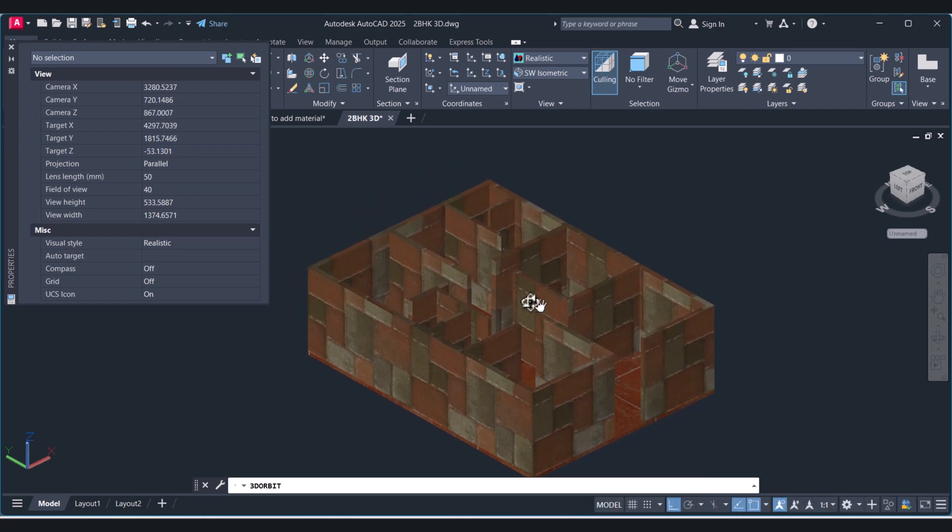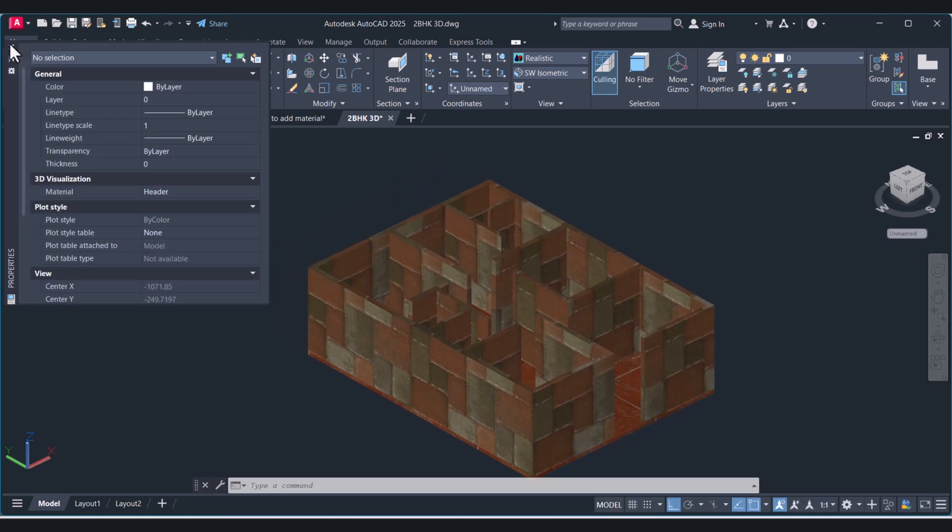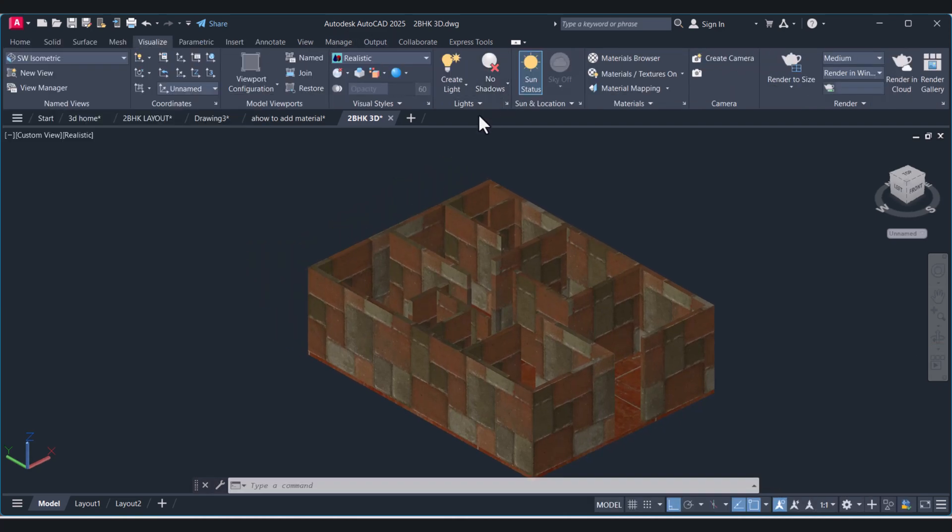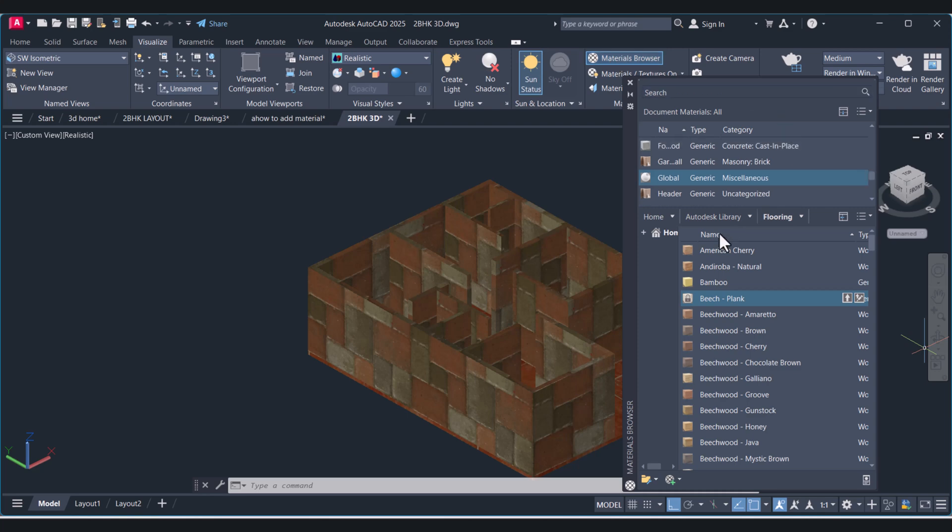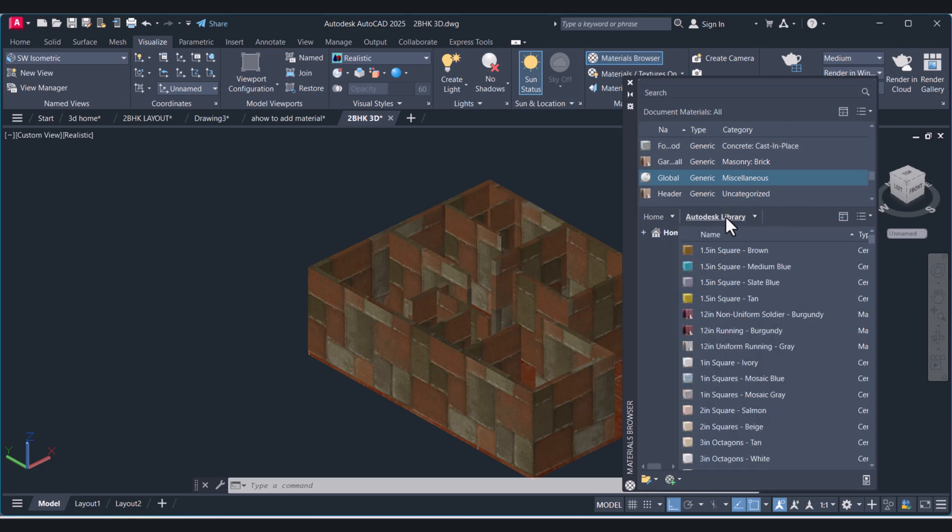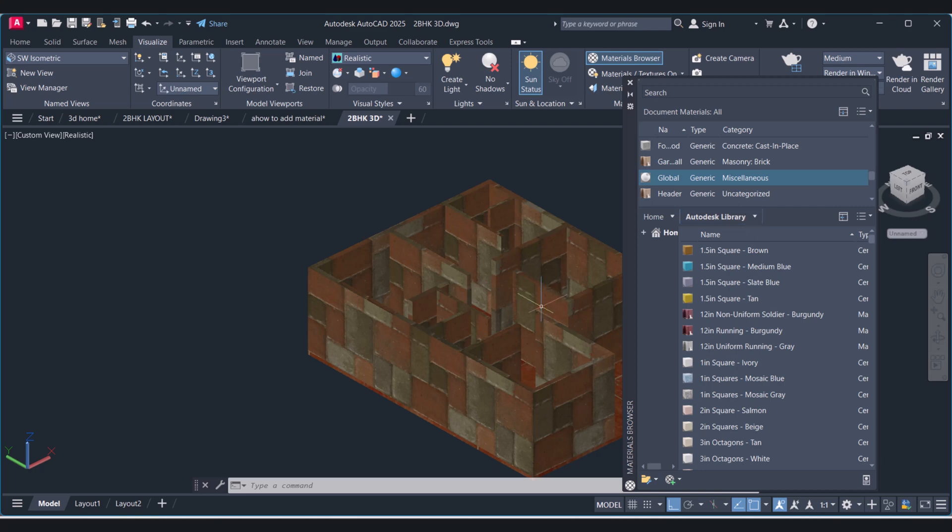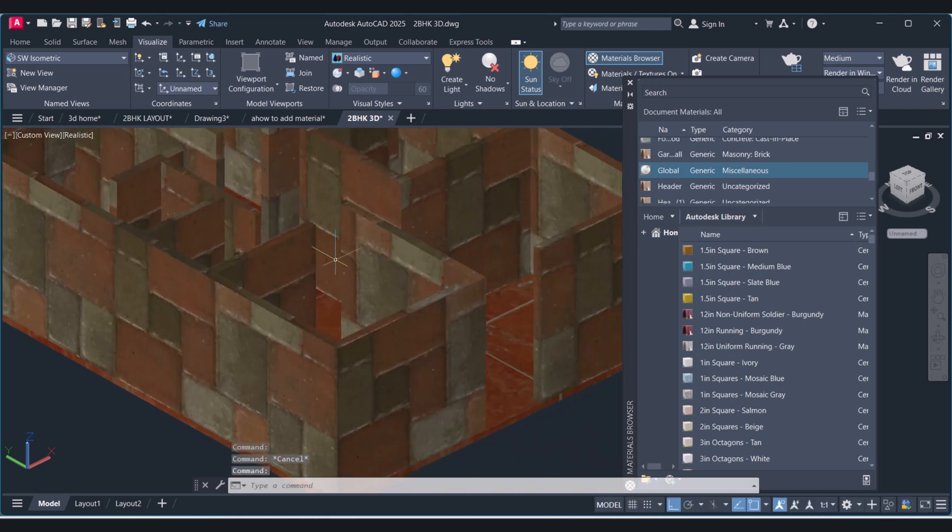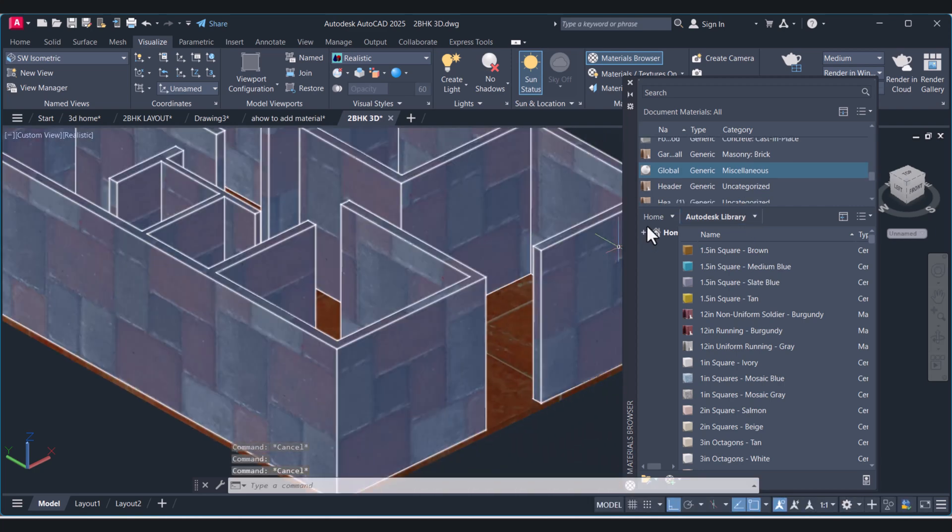You can select the material from the visualize menu and click on material browser. Click here on AutoCAD library and here you can select the material. Then apply here and there you go.